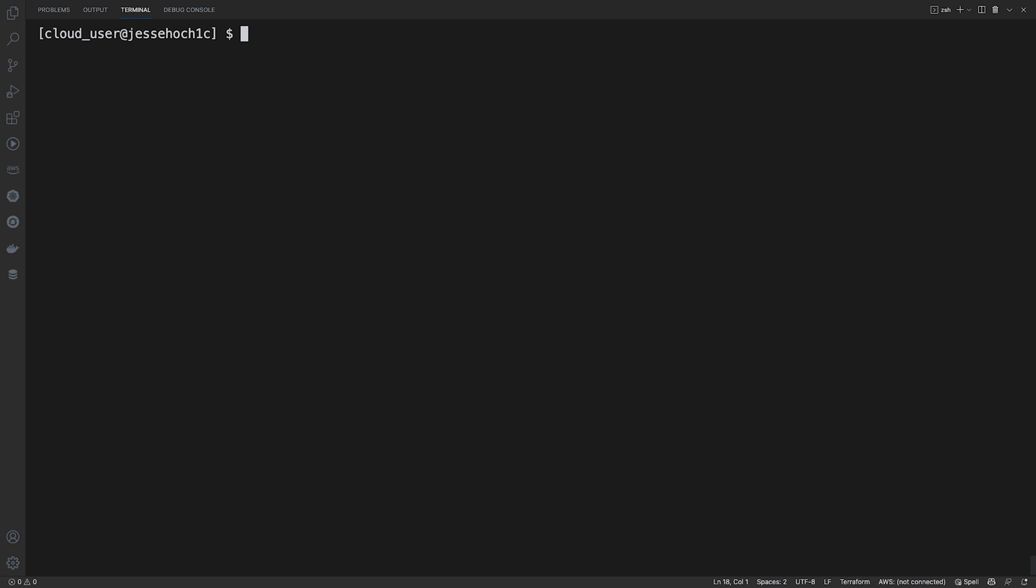And if I do a Terraform show now, it should come up blank. Also, if I do a Terraform state list, now shows that there are no resources being managed by our configuration.